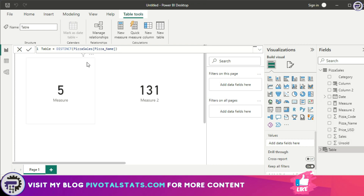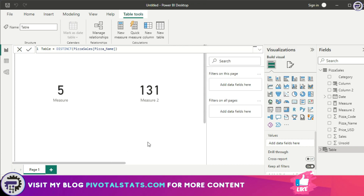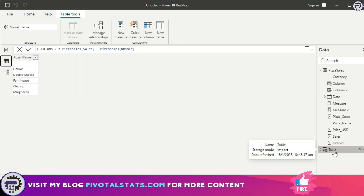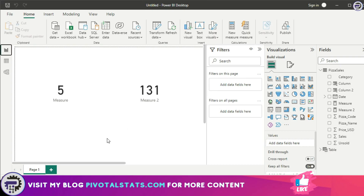This DAX creates a table for you — similar to what we saw a couple of videos back with the date-time functions that can also create a table. DISTINCT is an aggregate family function that can create a table. If I go to the Data view, this new table has been created with the distinct values in it. There is a blank value here because Power BI treats blank as a separate distinct value. You can apply additional filters to remove that blank value.